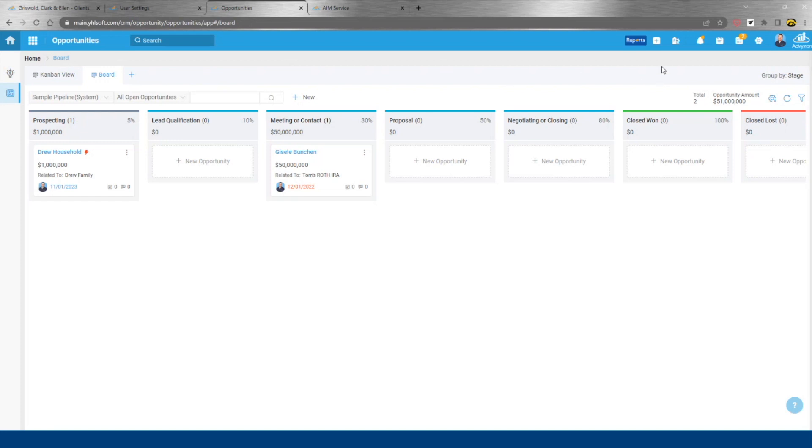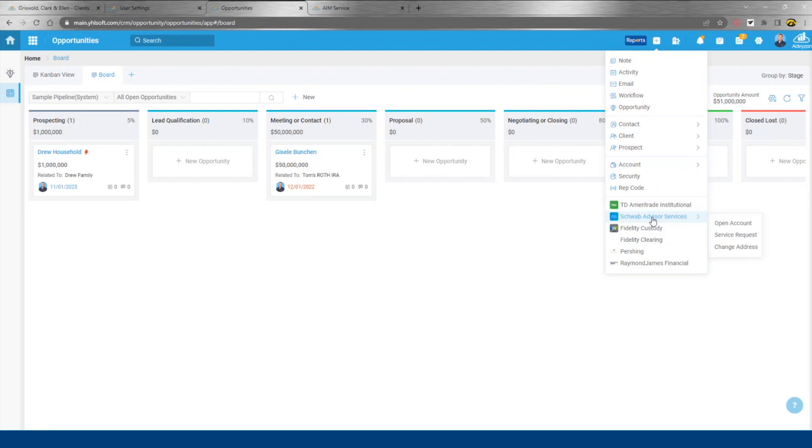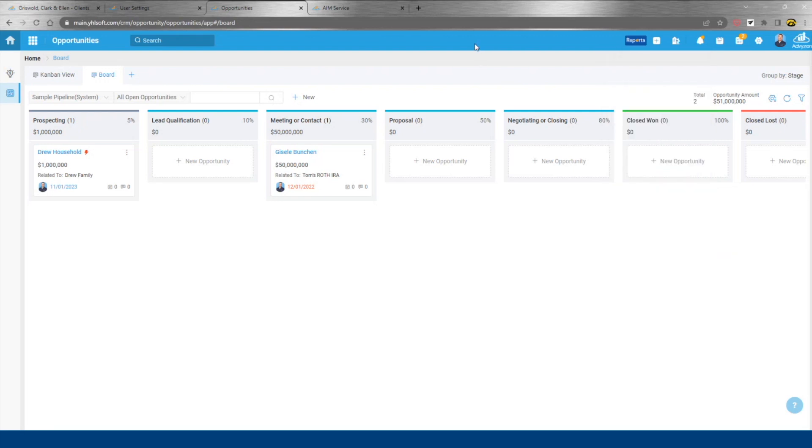Once you get the go-ahead to move forward, you have the workflow automation that I highlighted earlier, but also digital account opening tools with a number of different custodians. So we've captured all the information within AdviseZone. We've engaged with our prospect. Once it's time to get those accounts open, that can be done digitally right through our system as well.